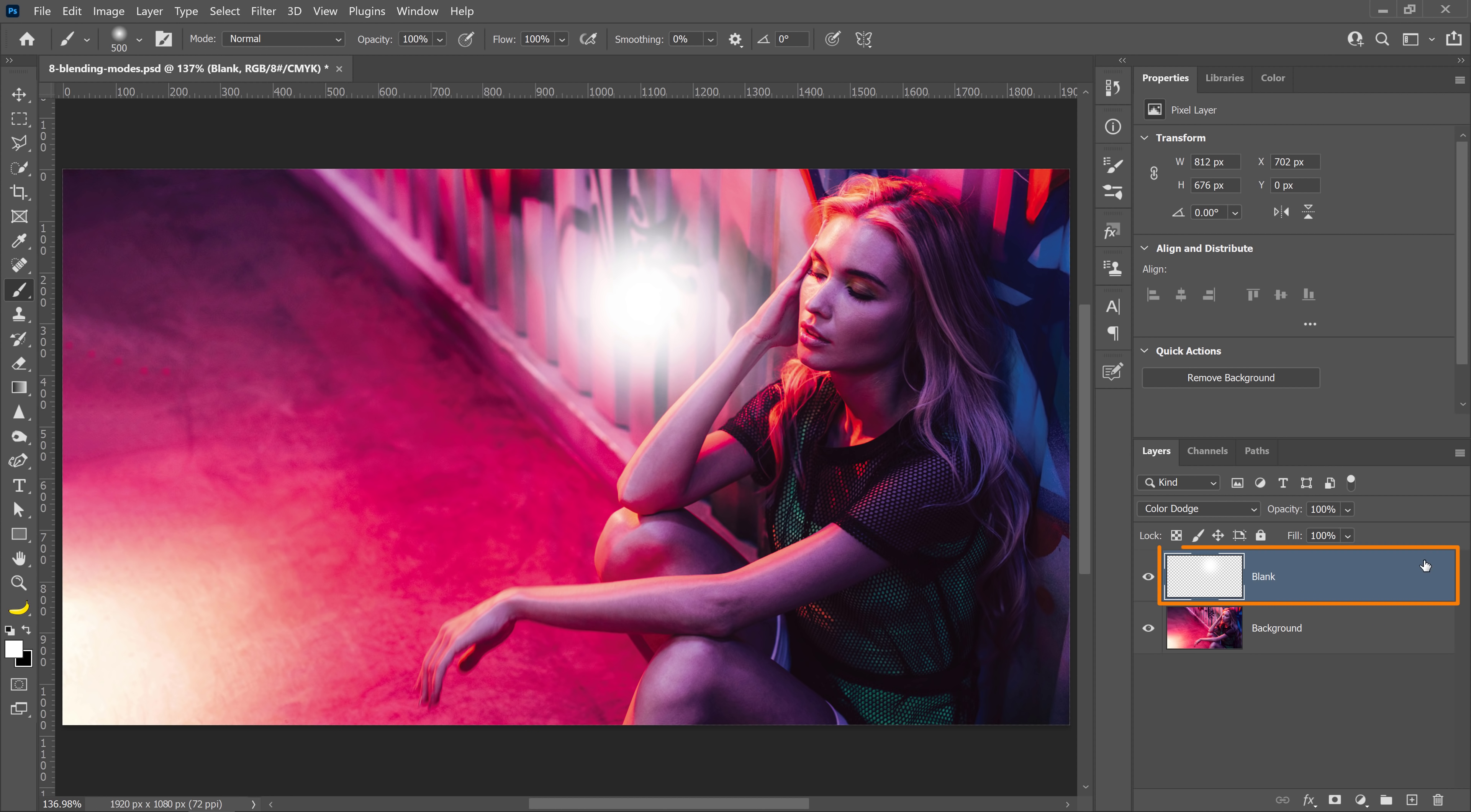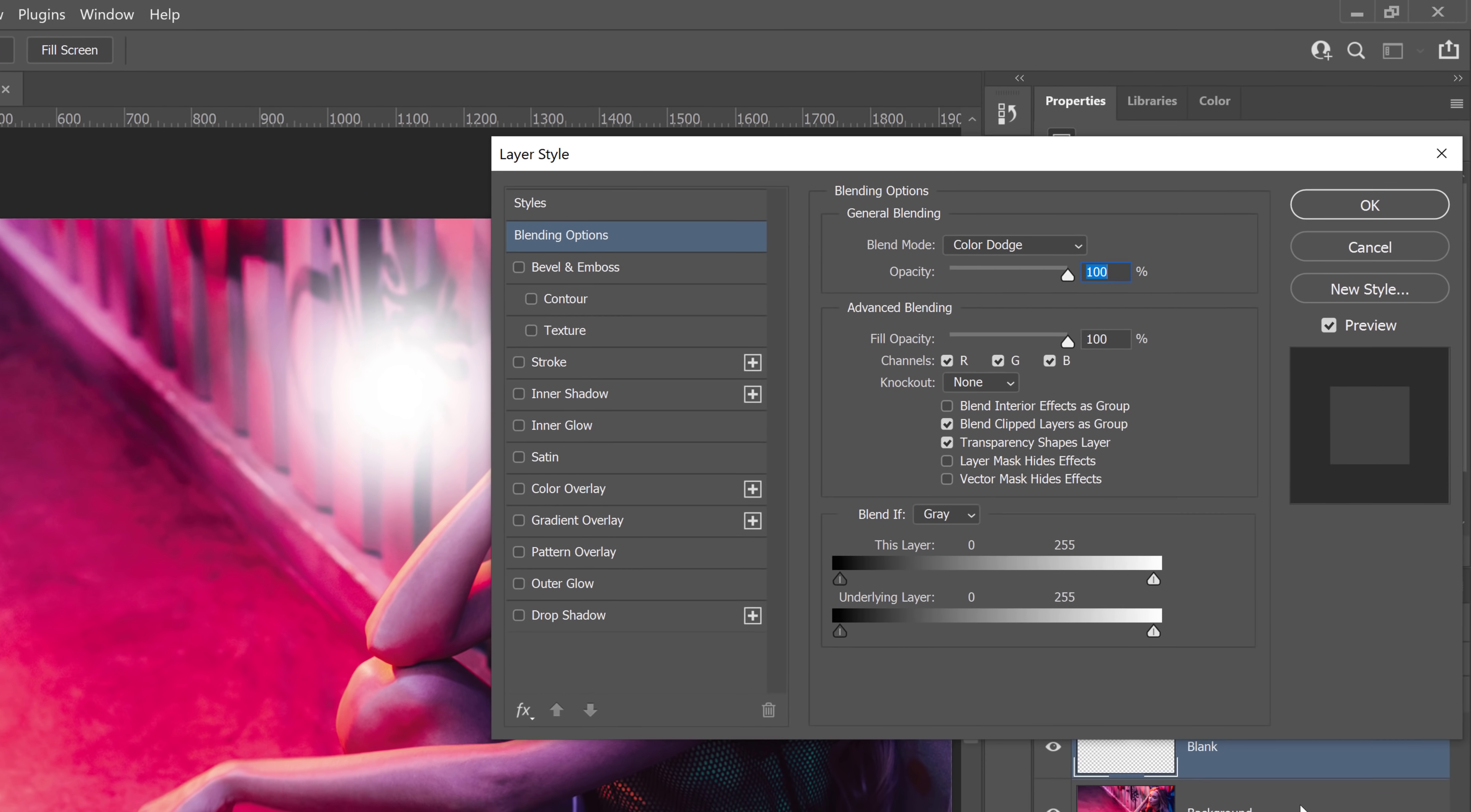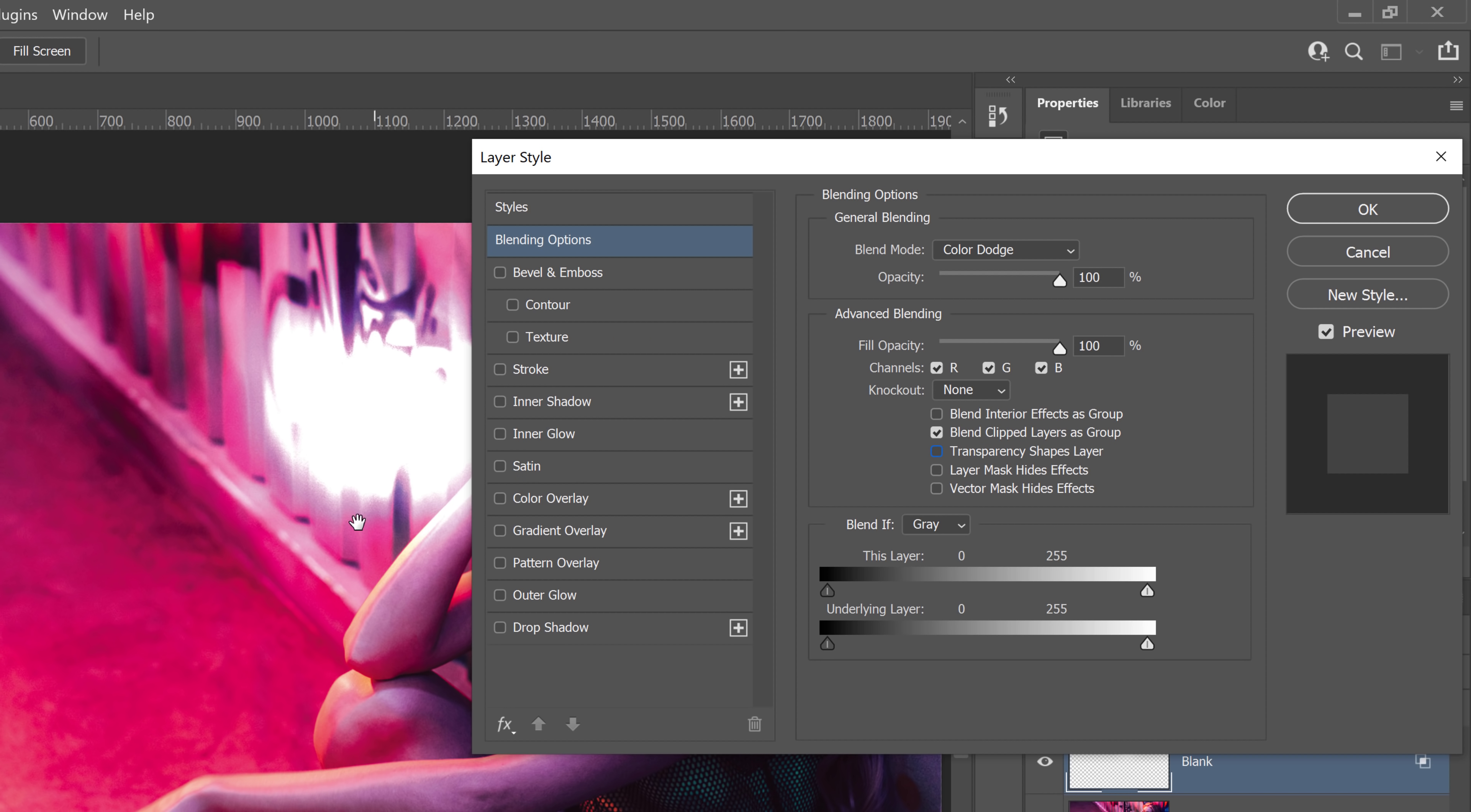With the layer selected, you can either double-click to the side of the layer or, if you prefer, go into the FX icon and select Blending Options. From the Layer Style panel, under Advanced Blending, you can simply uncheck the Transparency Shapes Layer box to see the difference.